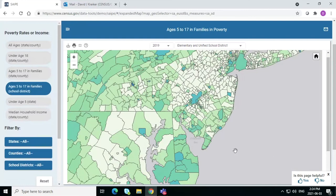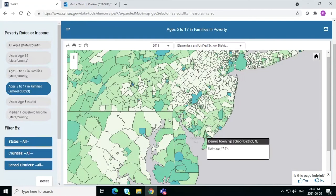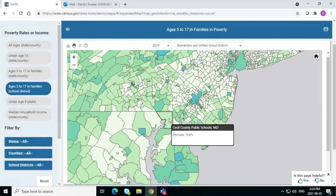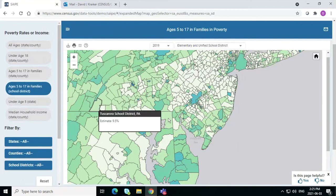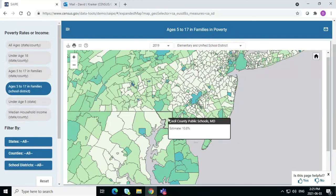Just out of curiosity, if you hover over one of these with your cursor and click on it, it gives you the SAIPE estimate right there. On the left it says Ages 5 to 17 — so that's the poverty rate. For Cecil County Public Schools, it's 10.8%. Wherever you hold the cursor, you will see that estimate for that school district.